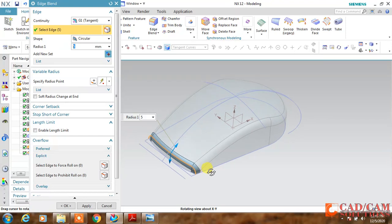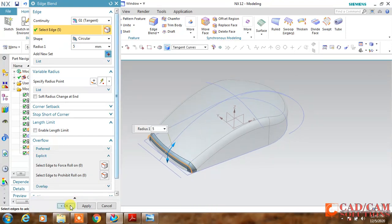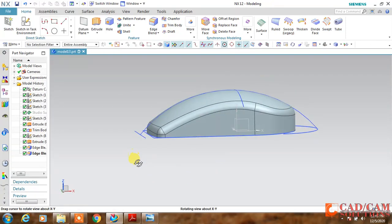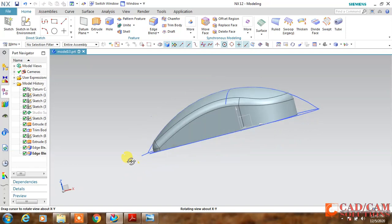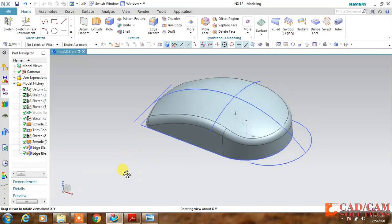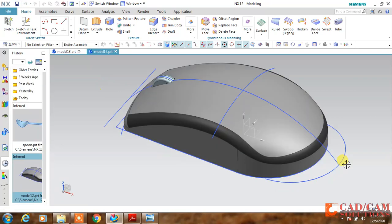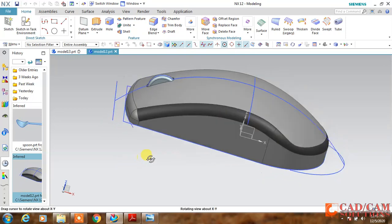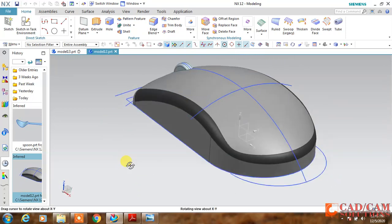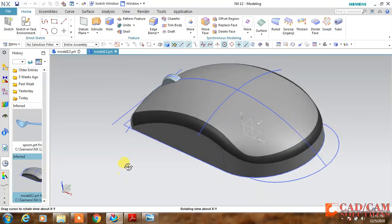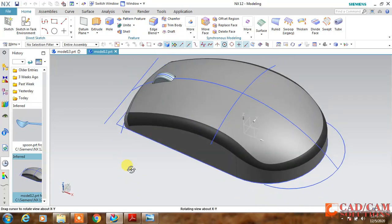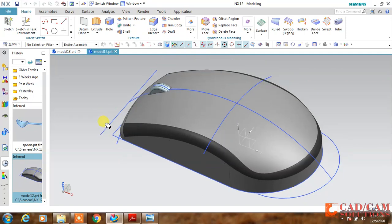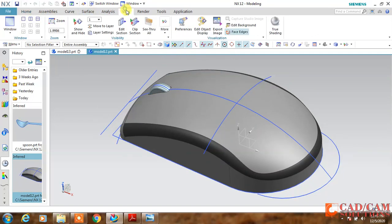So this is the most easiest way to create the mouse with the help of this studio surface. Hope you like this. If you have any queries regarding this component, you can comment. That's all for today.